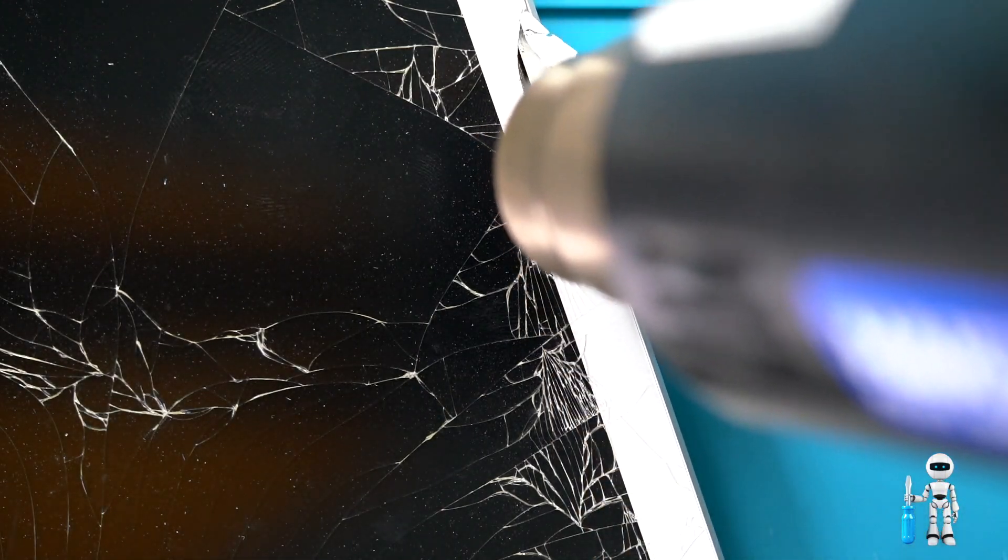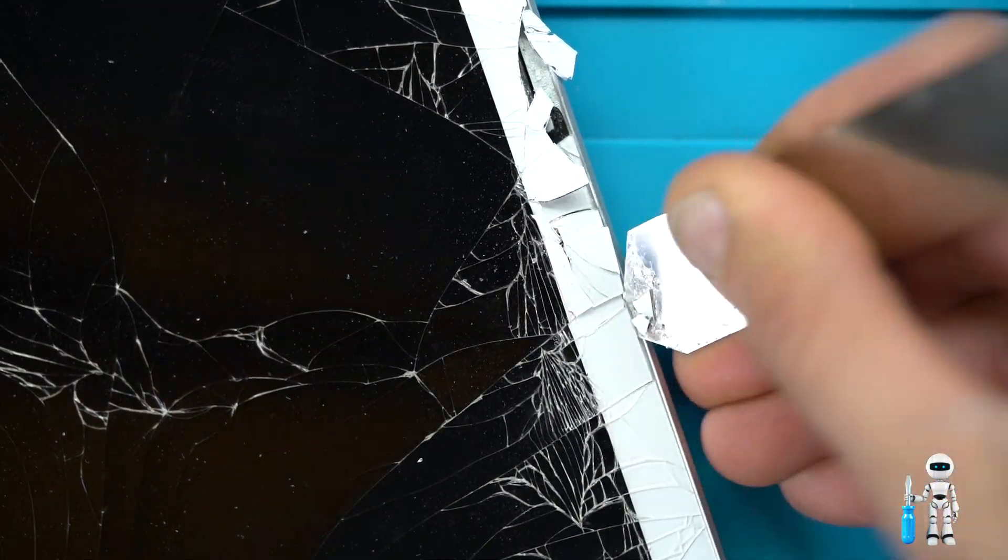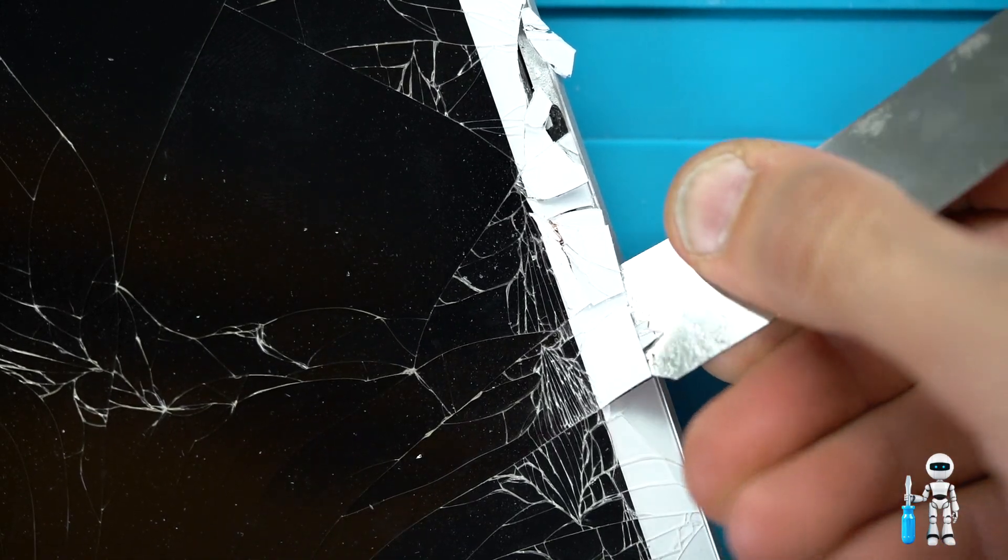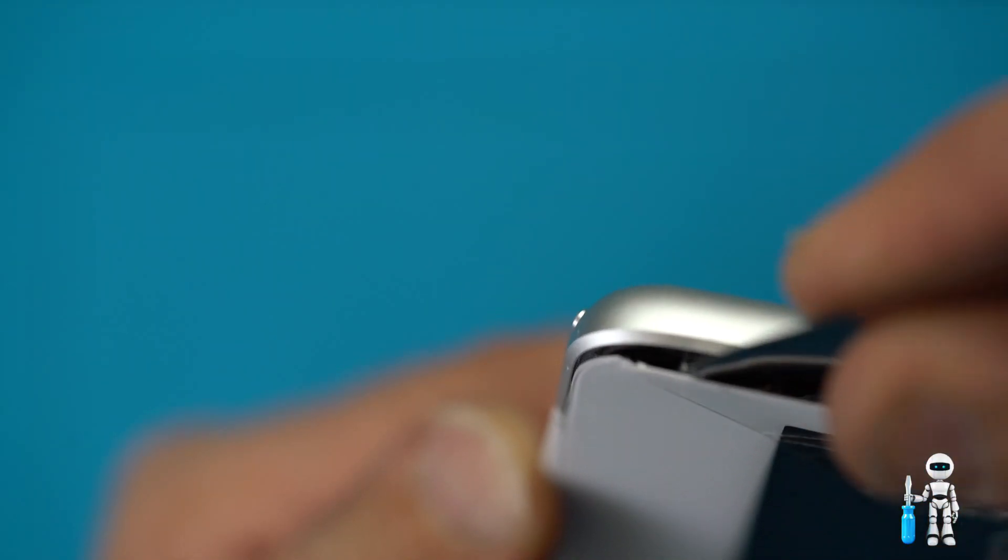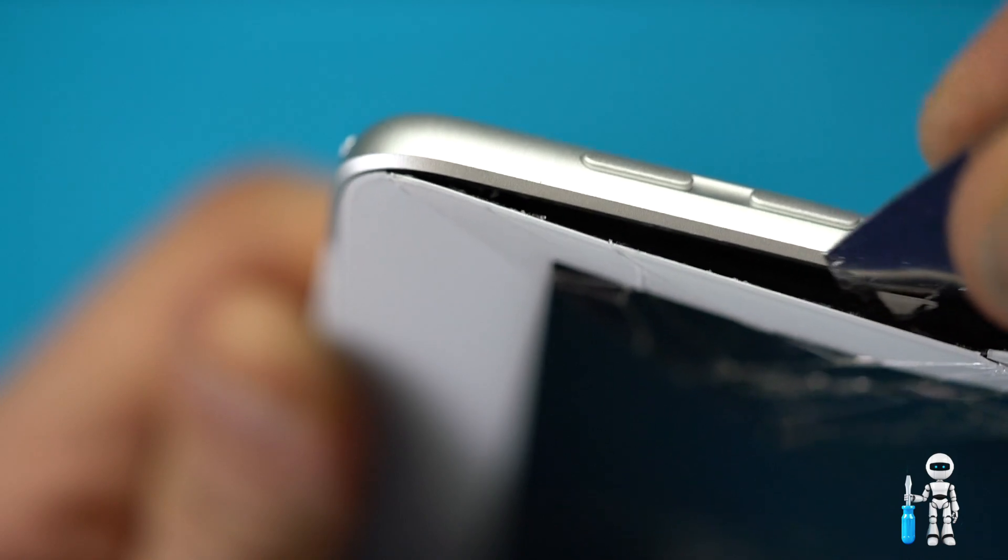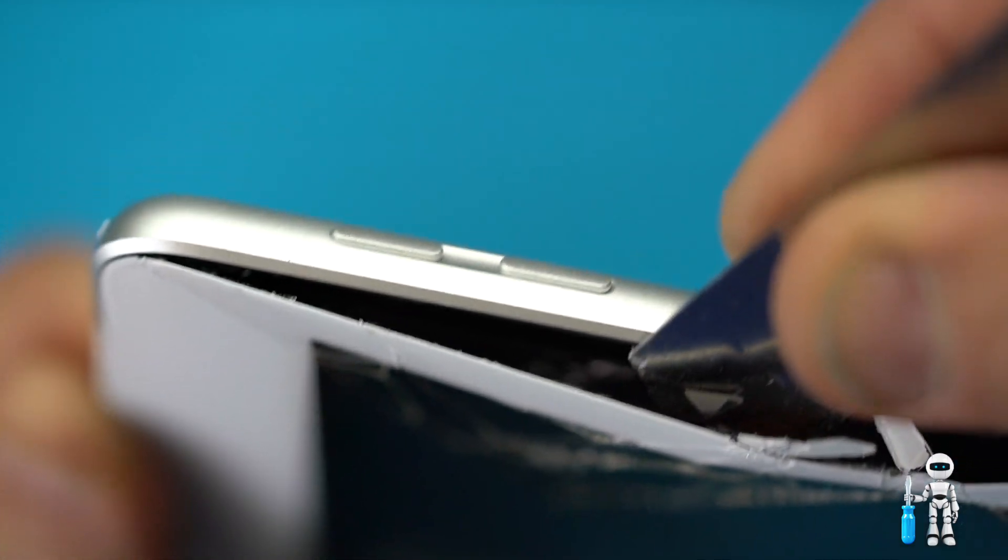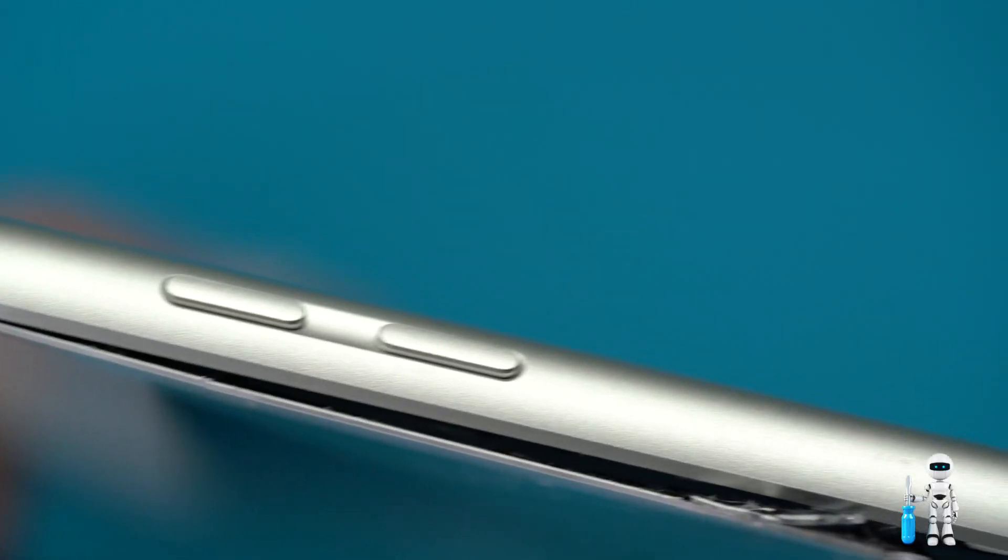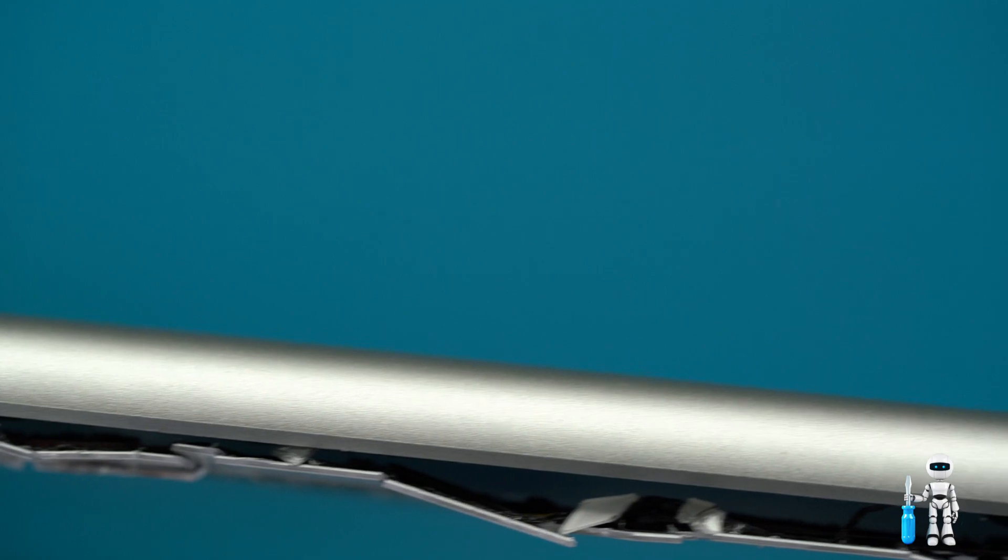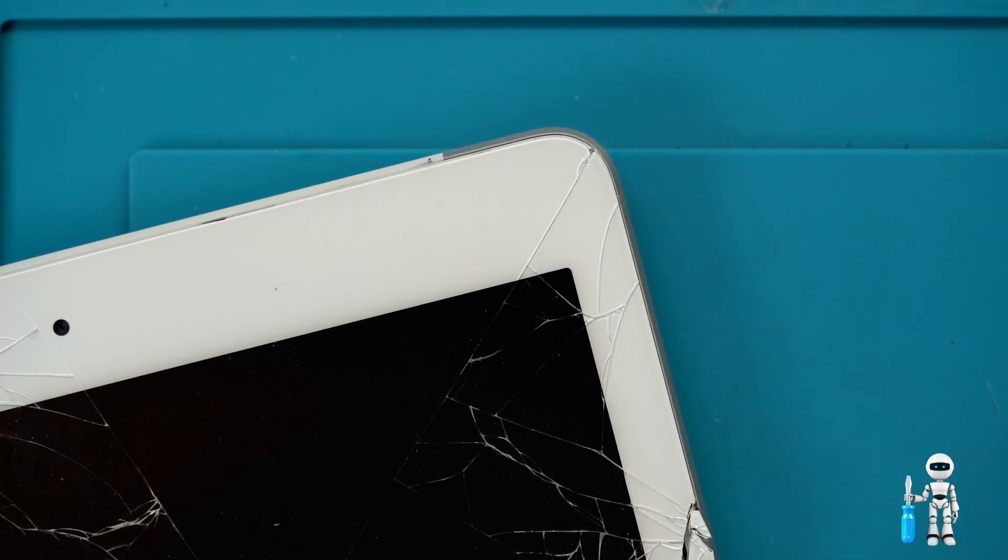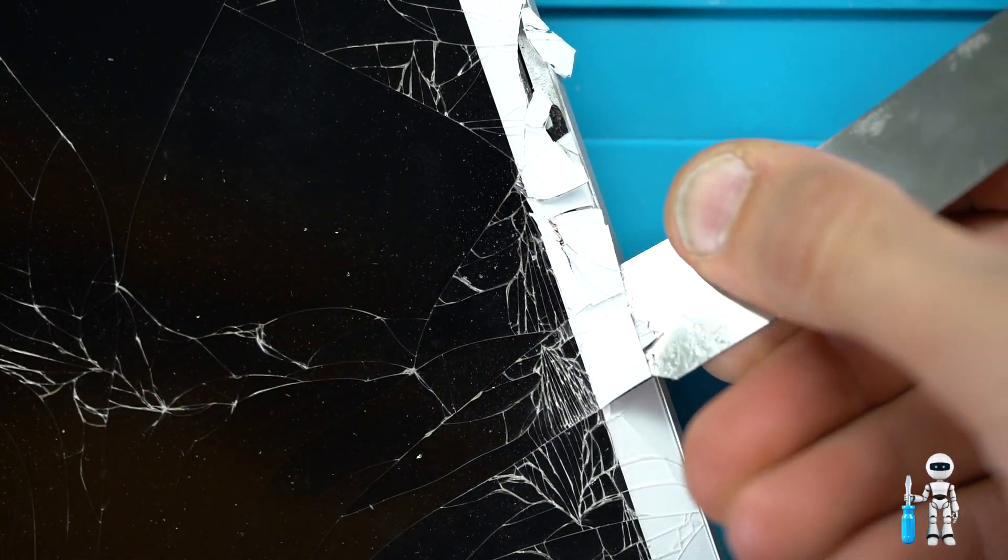You want to use a sharp pry tool to separate the glass from the frame. Keep your pry tool in an upward motion when you're under the screen and make sure not to touch the LCD because that will break the display and those run about $50-$70. I like to keep my pry tool at the edge of the device all around the iPad.